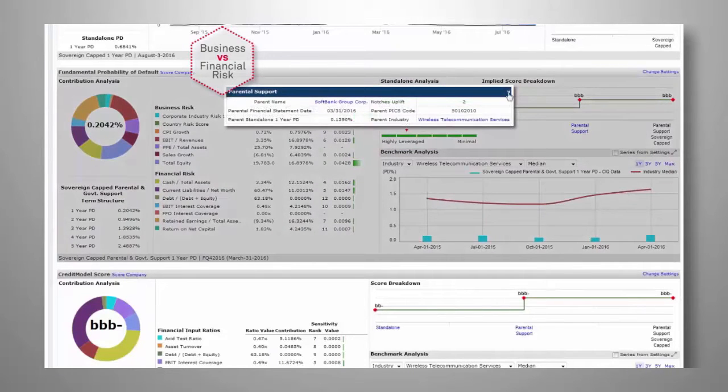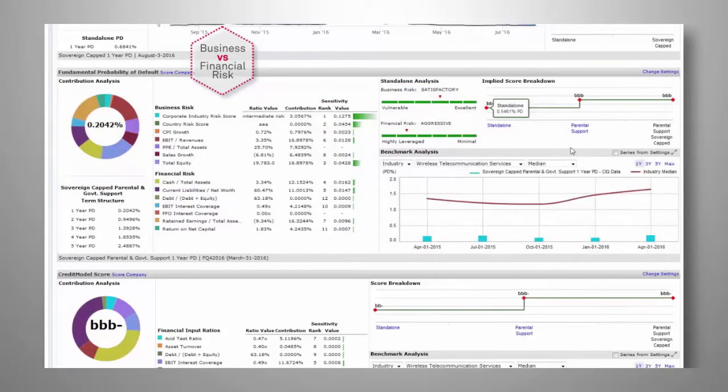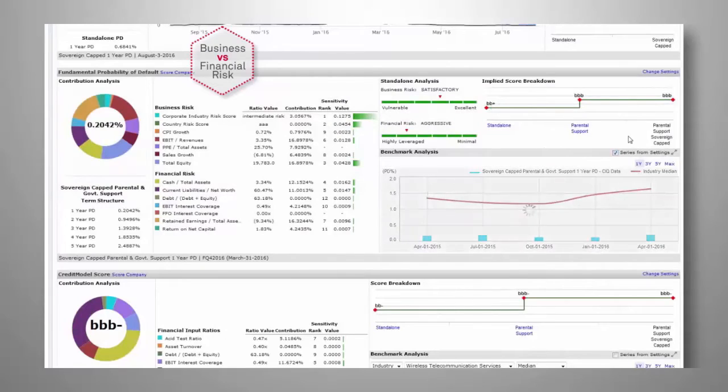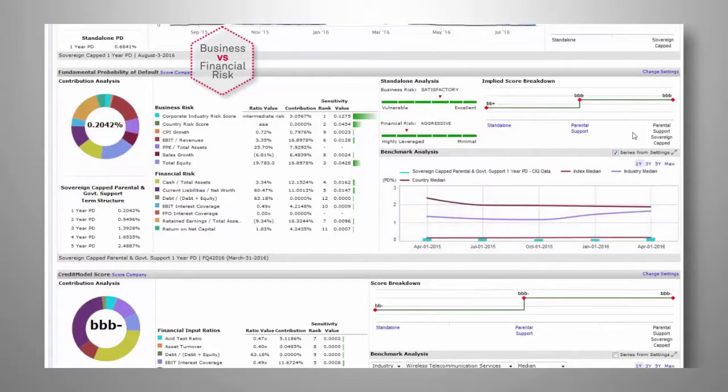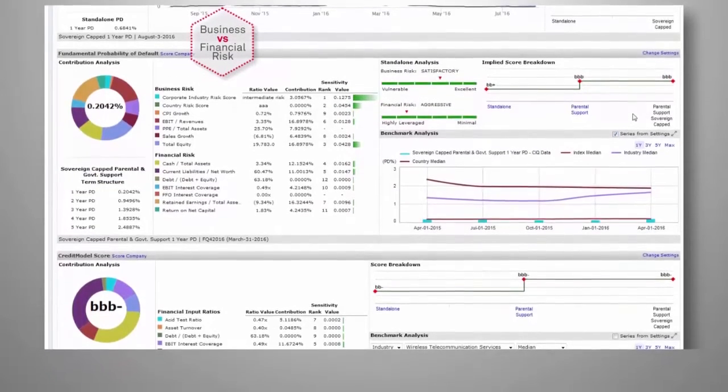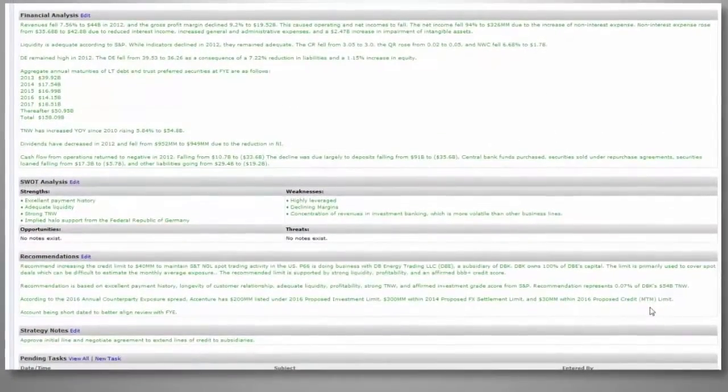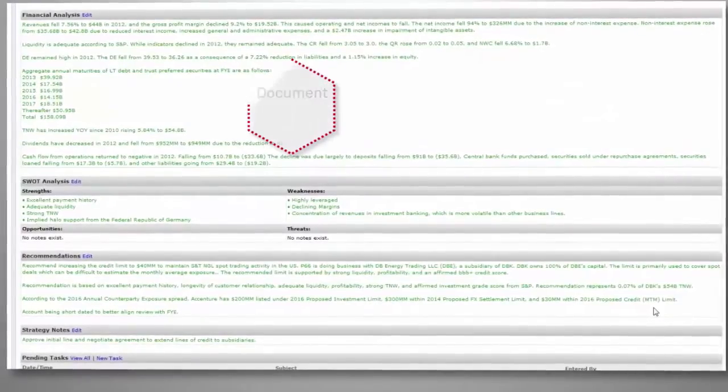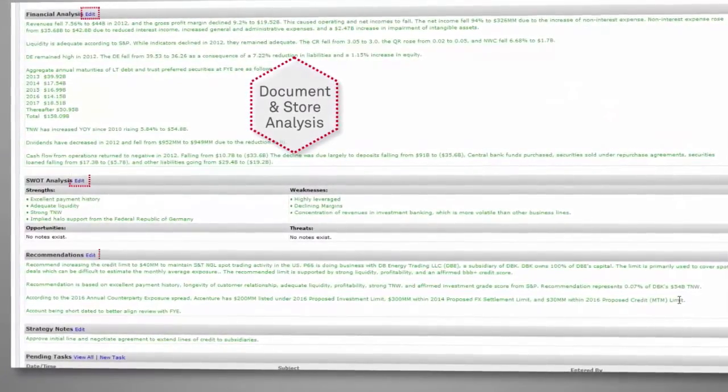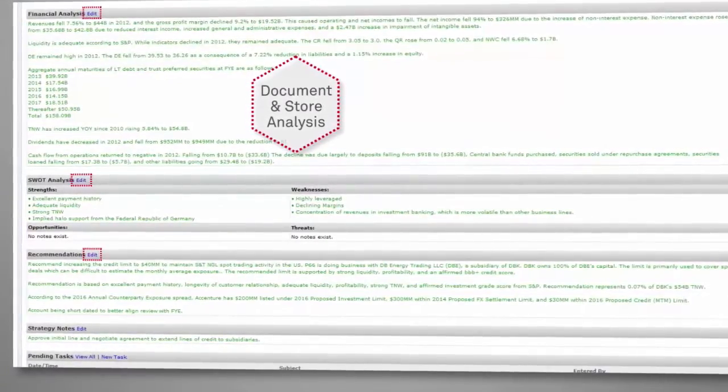Benchmark risk with interactive and customizable charts. Document and store analysis via free text widgets for financial commentary, SWOT analysis, and recommendations.